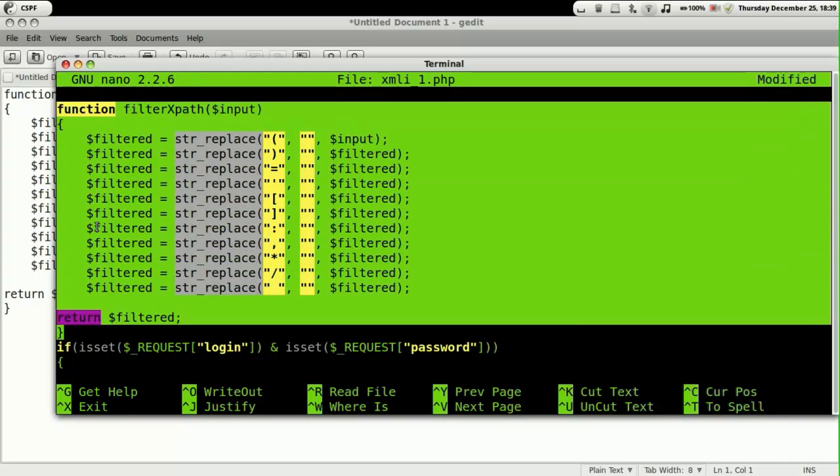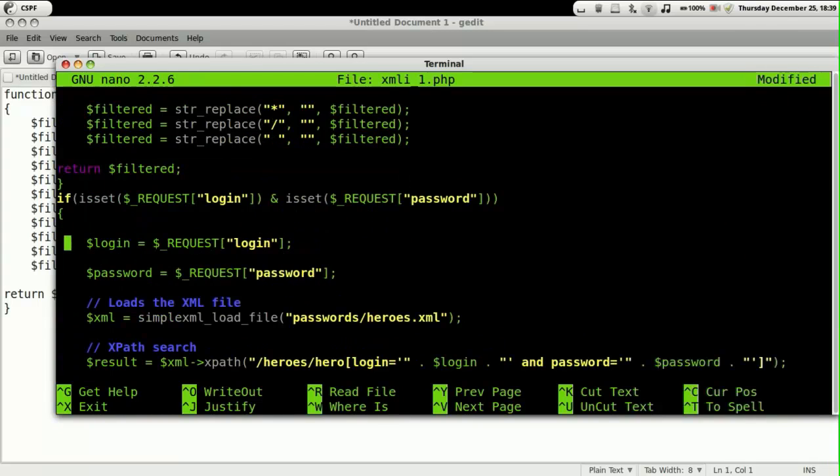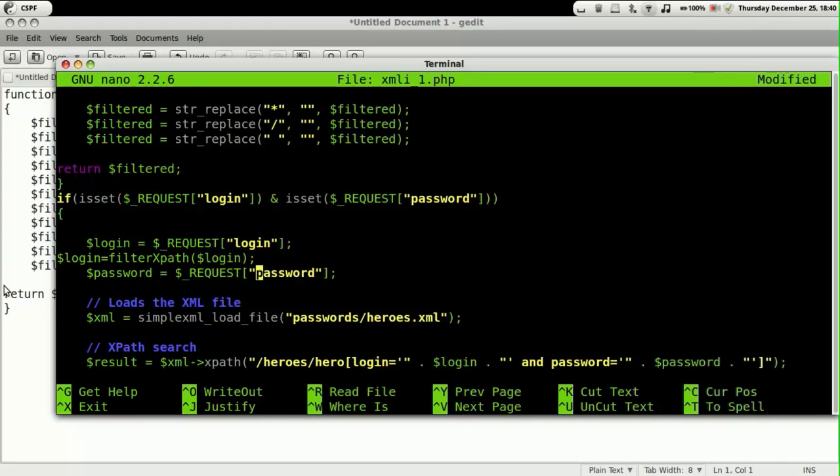This function is completely pasted now, so we need to make some changes in the login mechanism. We make sure that whatever inputs are given by the user are passed through this function which filters out the special characters. Once this is done, we are going to save the file.